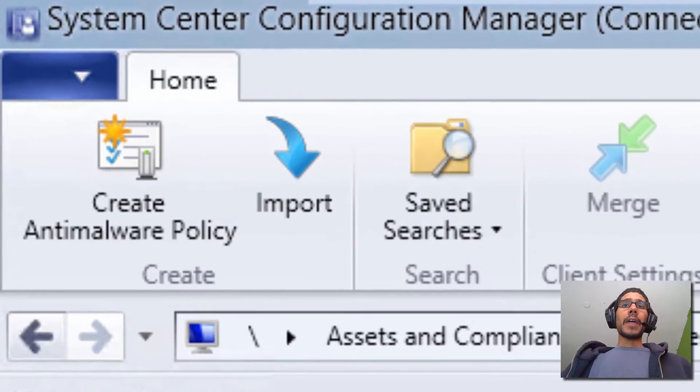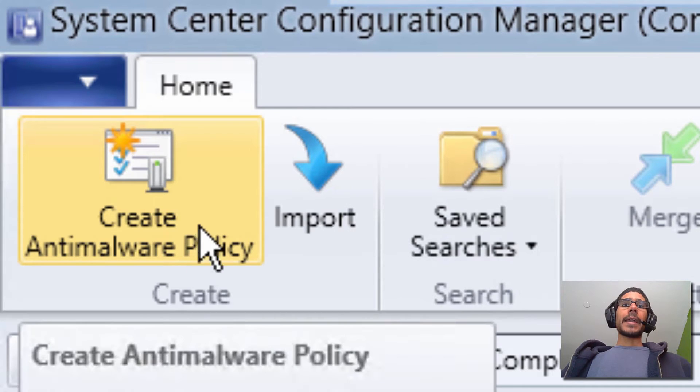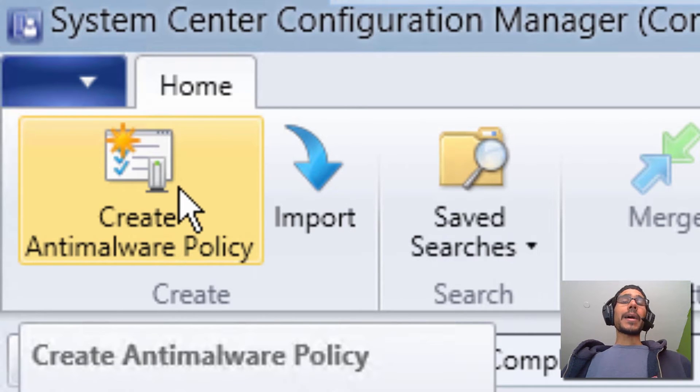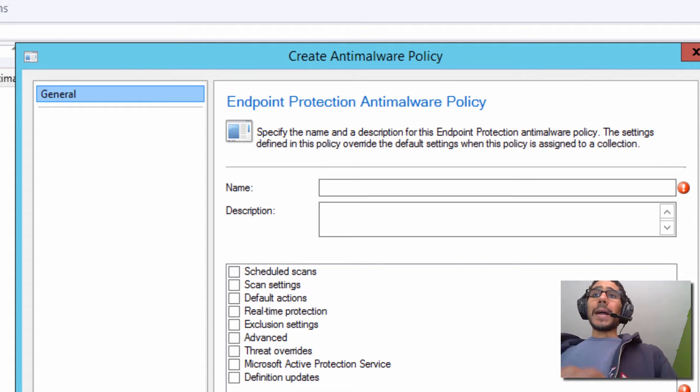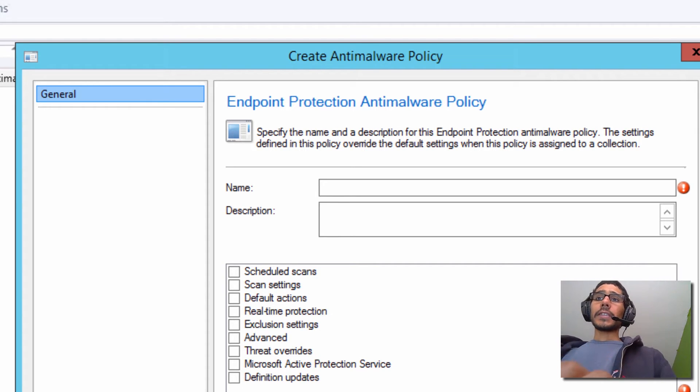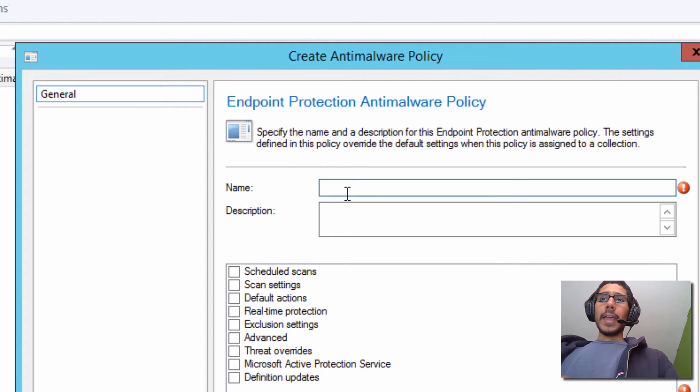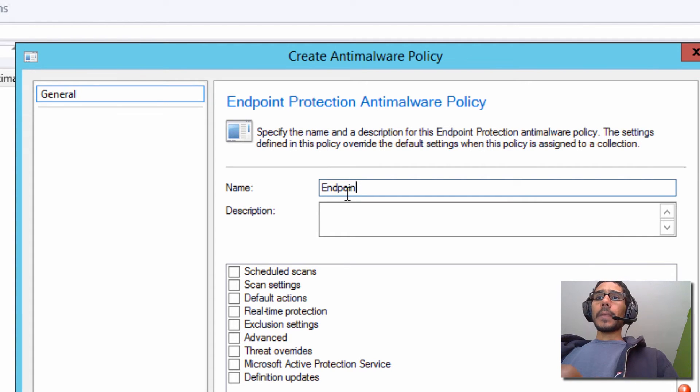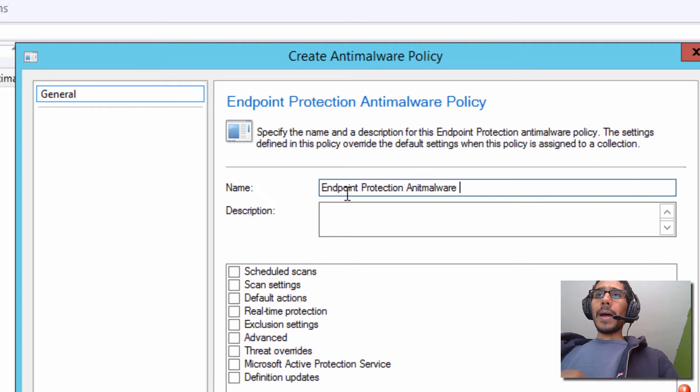So once you click on that, we want to get to the Home tab right here and click on Create Antimalware Policy. You're going to get this nice little dialog box to start configuring the policy. So let's give it a name. And what we are going to be doing is Endpoint Protection Antimalware Policy.